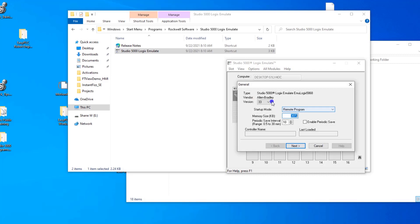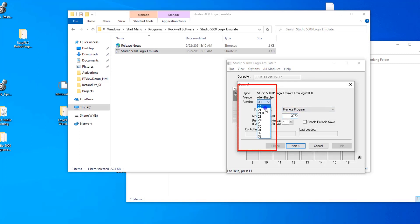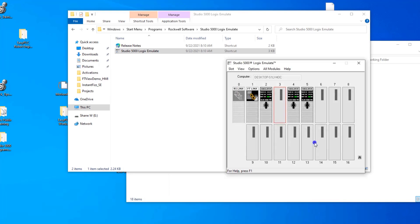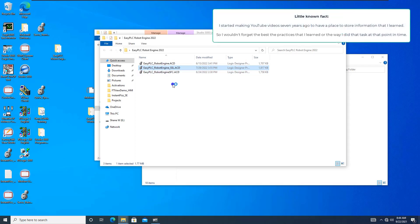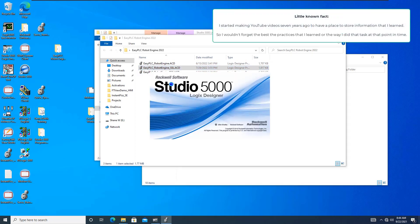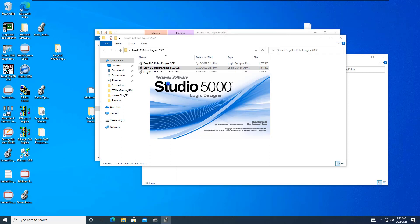Your processor — in my case, I have versions from 20 all the way up to 33, and I can choose whichever version I want and emulate those processors. I can show you where I emulated two of them. This is a state machine robot engine that I actually built, and it was all emulated — nothing on real processors whatsoever.